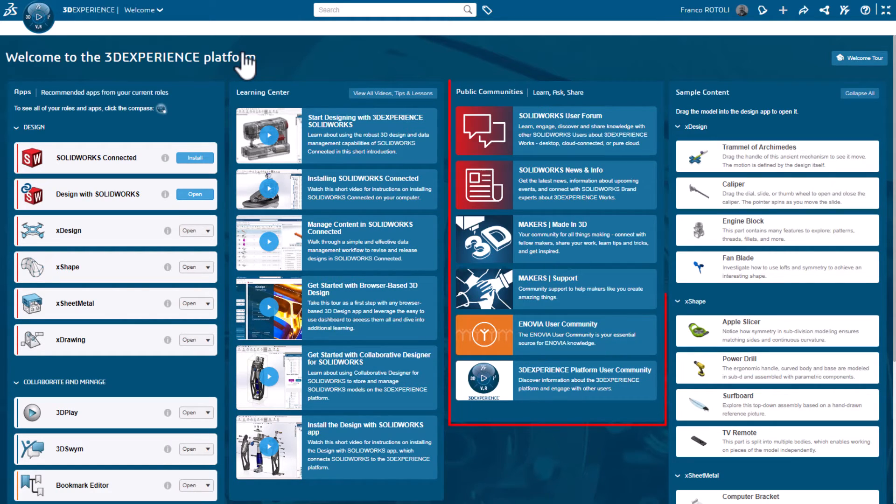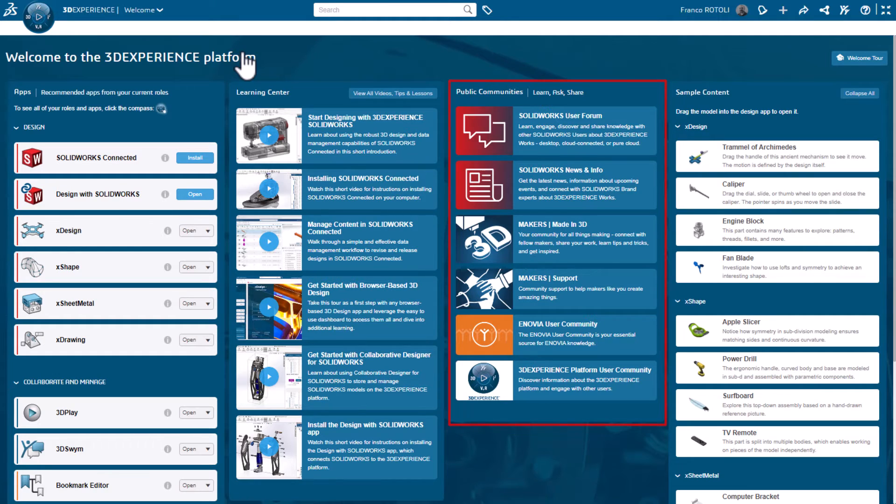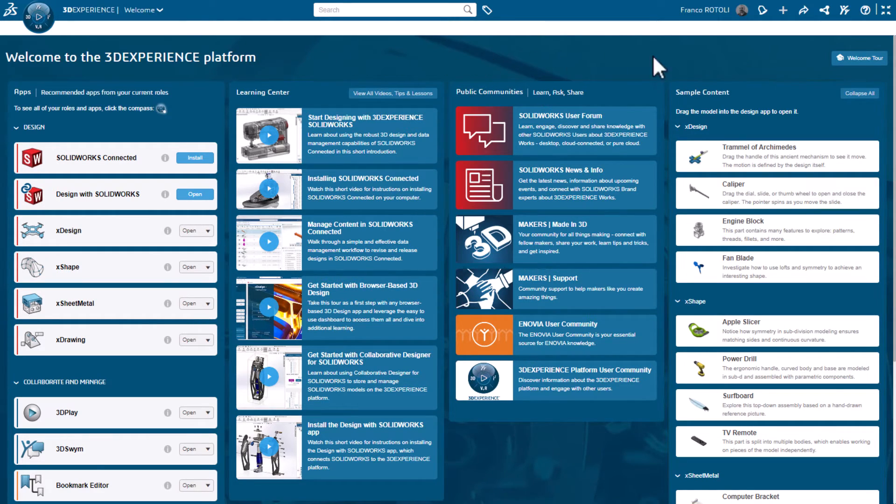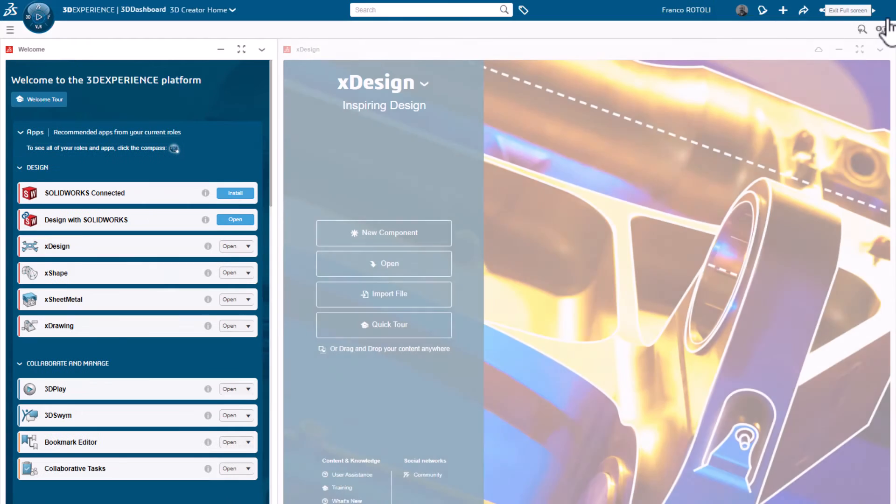The third column is all about social interaction. Here you can find communities of like-minded people sharing information and ideas. Finally, the fourth column has some sample content. You can start by opening these sample files and see how they were created. To exit full screen mode, I'll click this button.